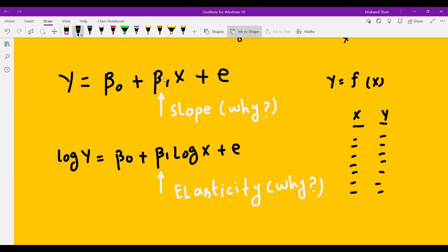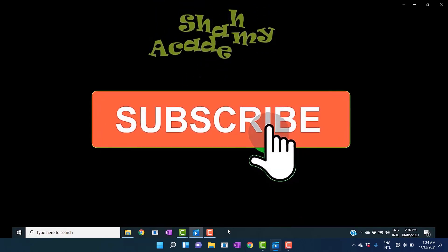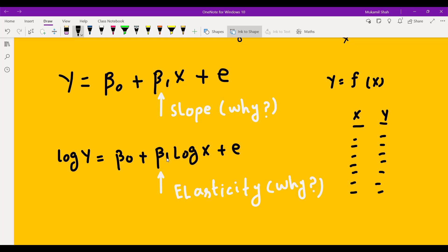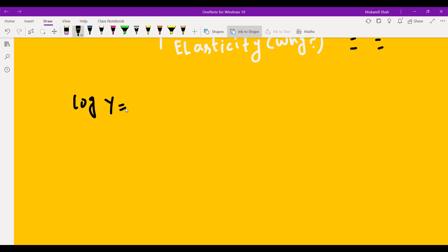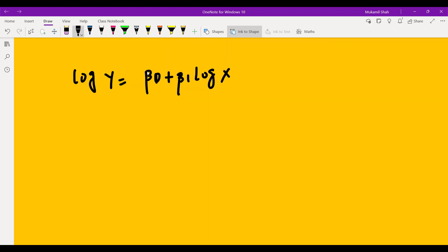The question is why do we call it slope and why do we call it elasticity? Do we have a mathematical proof? The answer is yes. We can prove it mathematically. Let us assume the mathematical form: log of y is equal to beta naught plus beta 1 times log of x. This is the logarithmic form. Now we take the total differential on both sides.